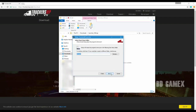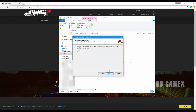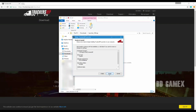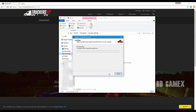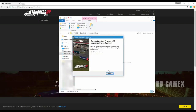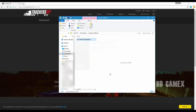When done, you can select next twice, choose whether you want a desktop icon or not, and select install. After the installation is done, you may start TruckersMP from your desktop or from your task list. To log in, use the TruckersMP credentials.